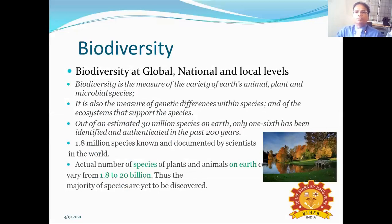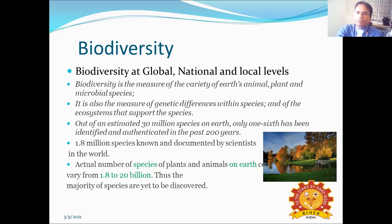Biodiversity is the measure of variety of Earth's animals, plants and microbial species. It is also the measure of genetic differences within species and of the ecosystems that support the species. Out of an estimated 30 million species on the earth, only one-sixth has been identified and authenticated in the past 200 years. 1.8 million species are known and documented by scientists. The actual number of species could vary from 1.8 to 20 billion, so the majority of species are yet to be discovered.